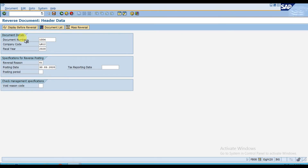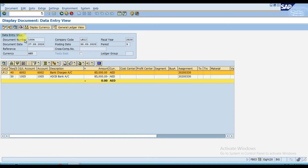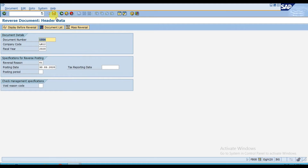If you click 'Display Before Reversal,' it will show you the same journal entry. Here we have the bank charges that is debit, and posting key 50 the credit is the ADCB bank — that is 85,000. I want to reverse this voucher now, so you need to go one step back and click Post.